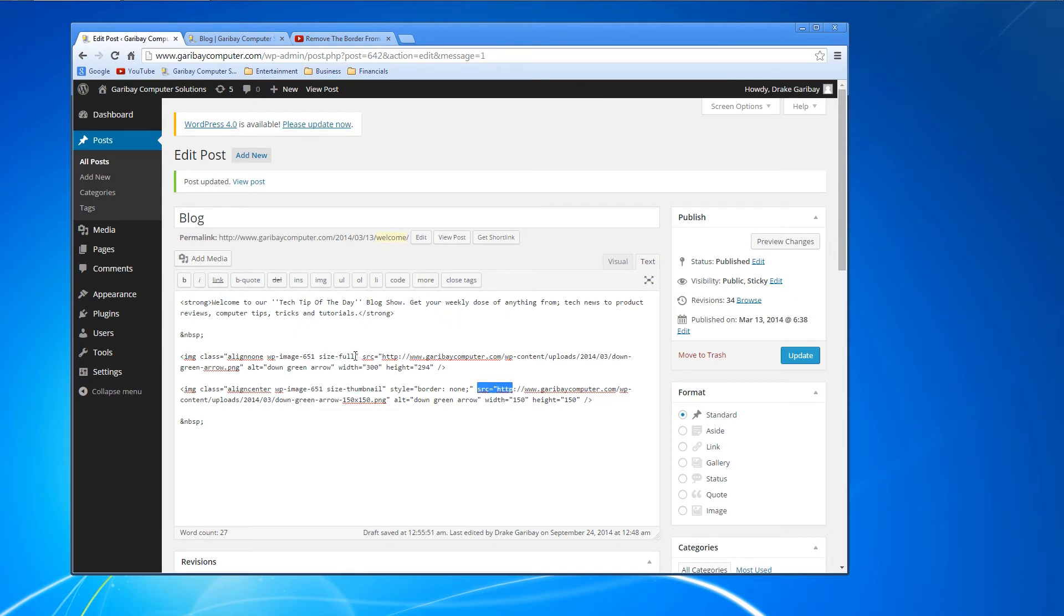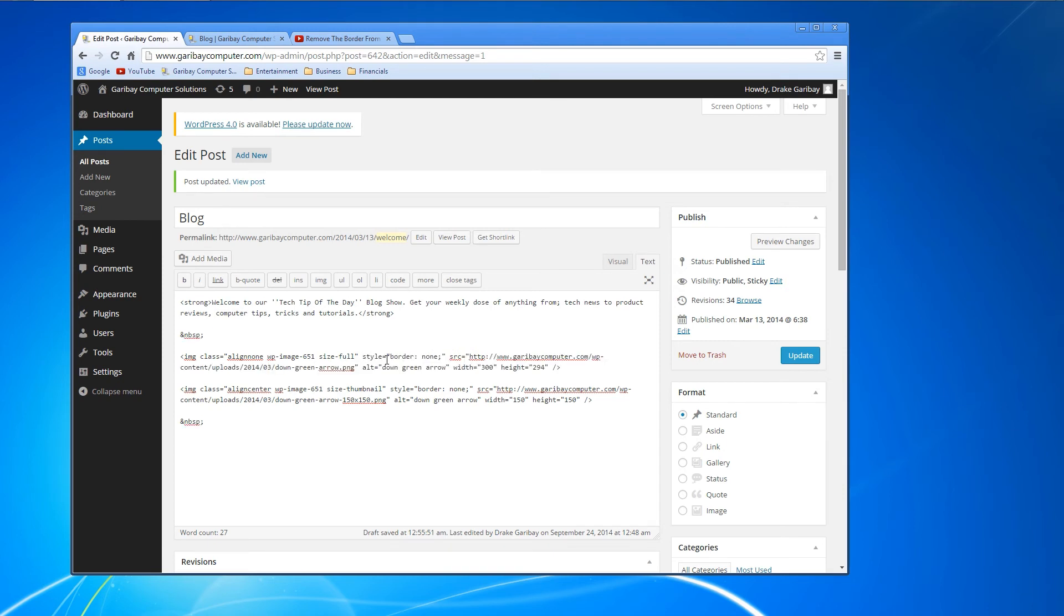Okay? So here's the size, size full, and here's the source. So we're going to paste it right here. And there is a space there, so Control+V.